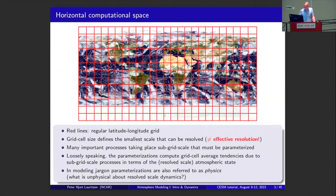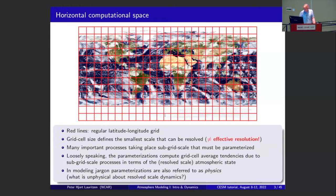We have a resolved scale as I've just defined in terms of the grid. Everything that goes on below that grid scale we have to parameterize in some way. Rich Neal, who will talk next, is going to focus on that aspect of the problem.